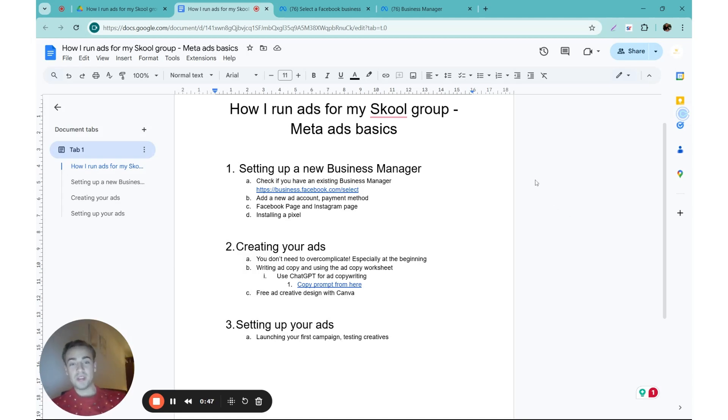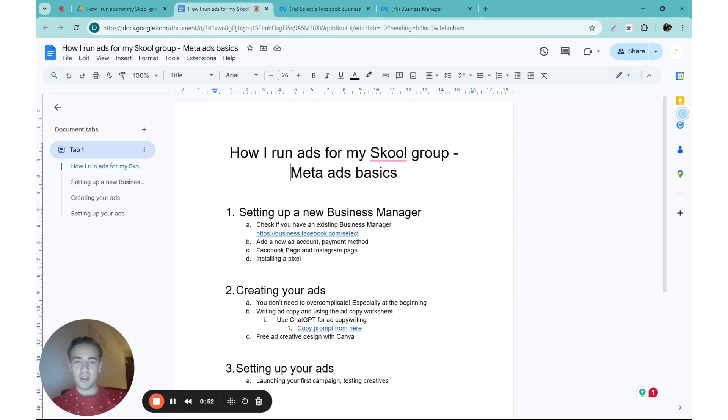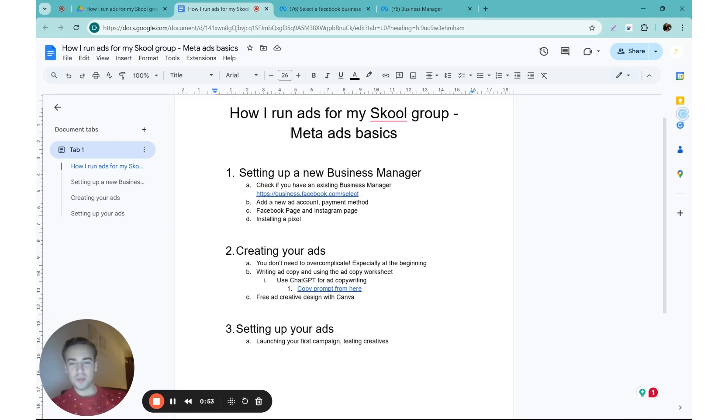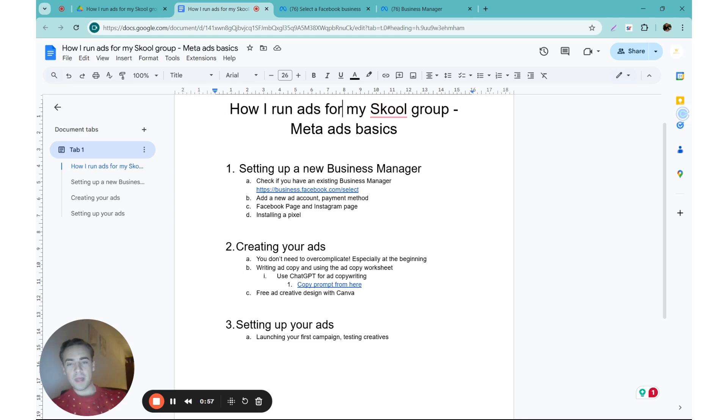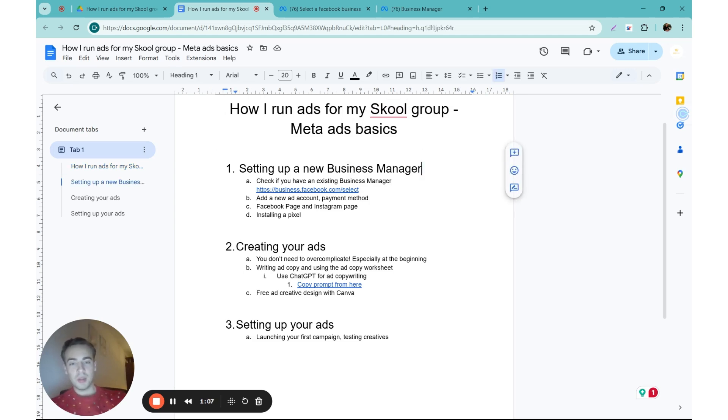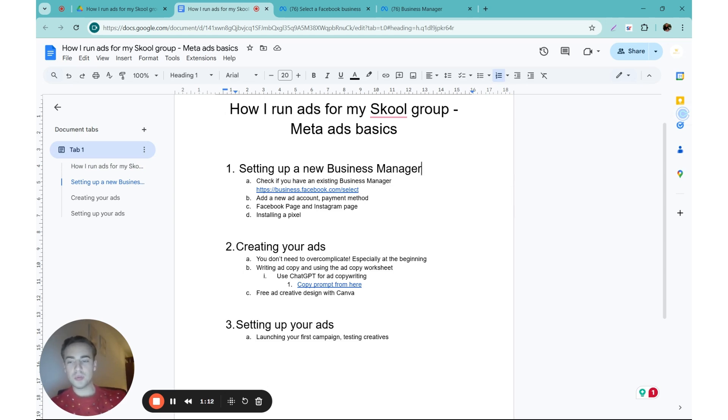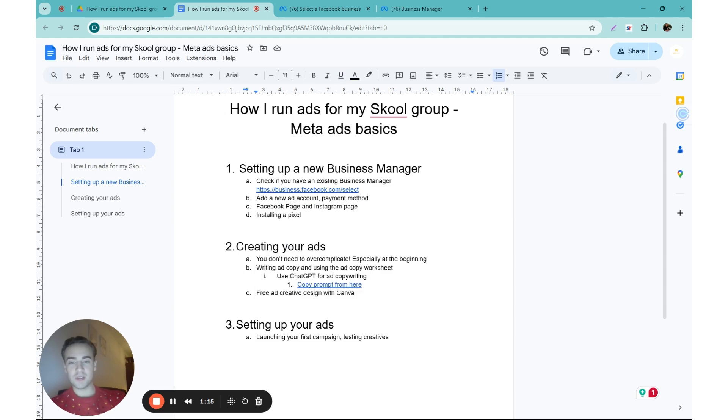Hey what's up, happy December! I'm here in my ugly Christmas sweater. In this video I want to go over how I specifically run ads for my Skool group as well as some basics of Meta ads. If you're starting from zero, if you have no idea, you will need a Business Manager. If you don't know what it is, I have included a URL that you can go to and check if you have any existing business.